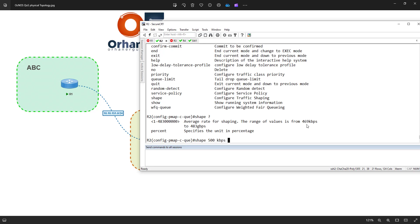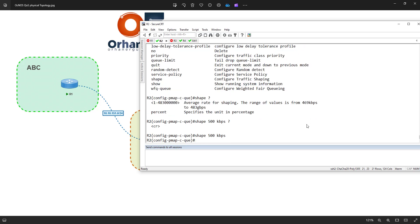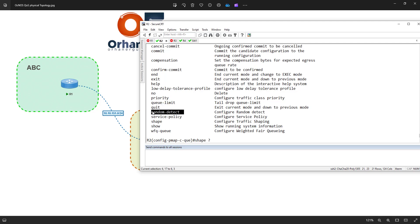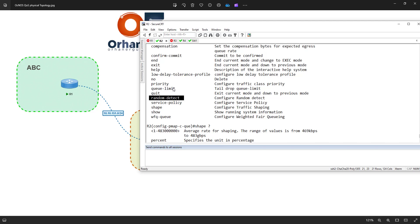So I say 500 kilobits per second and hit enter. I don't need any other configuration right now, but you can see that under this queuing policy we have additional capabilities: we can create a priority queue, apply a queue limit or queue depth, enable random detect if the queue gets full, and configure weighted fair queuing.